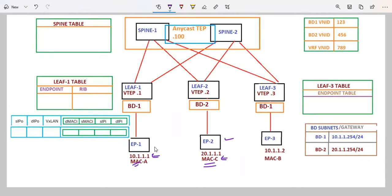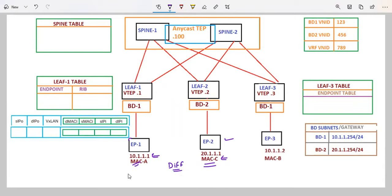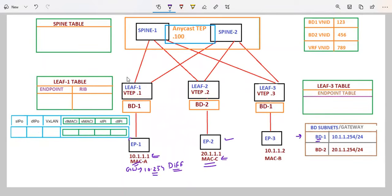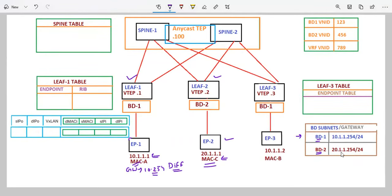The communication is between different subnets. On endpoint 1, we have the default gateway address 10.1.1.254, which is the BD1 subnet configured on our LEAF switches. On LEAF2, we have BD2 — the default gateway for endpoint 2, which is 20.1.1.254.